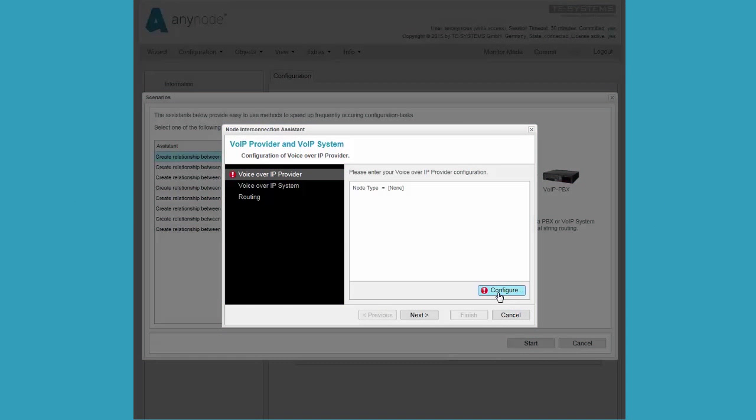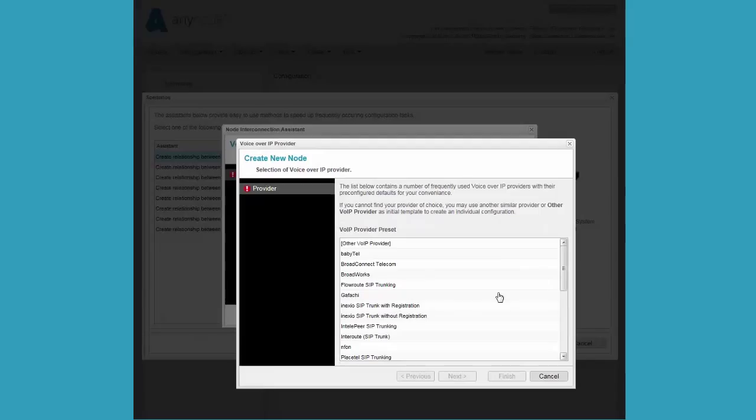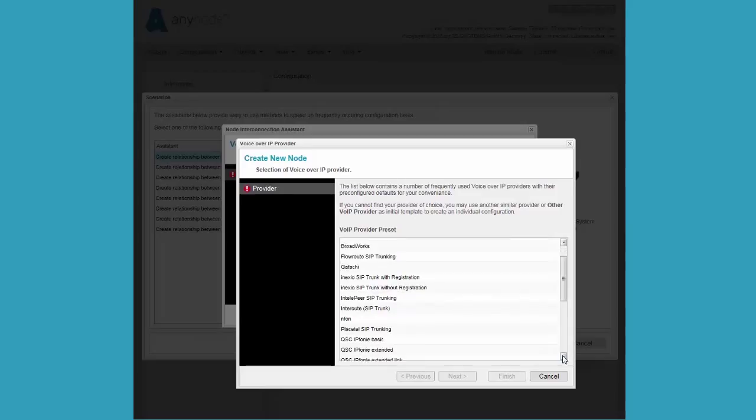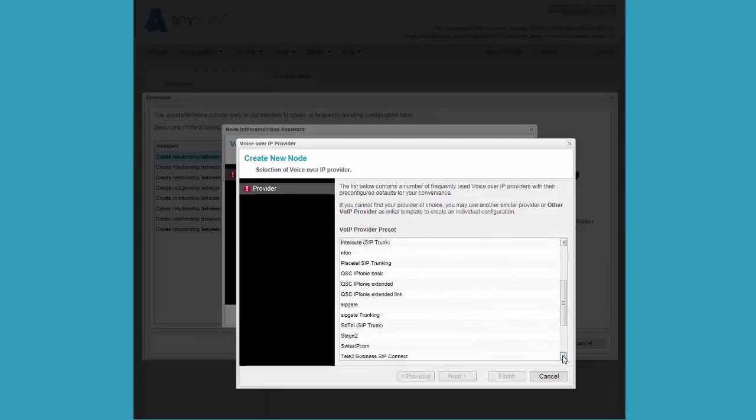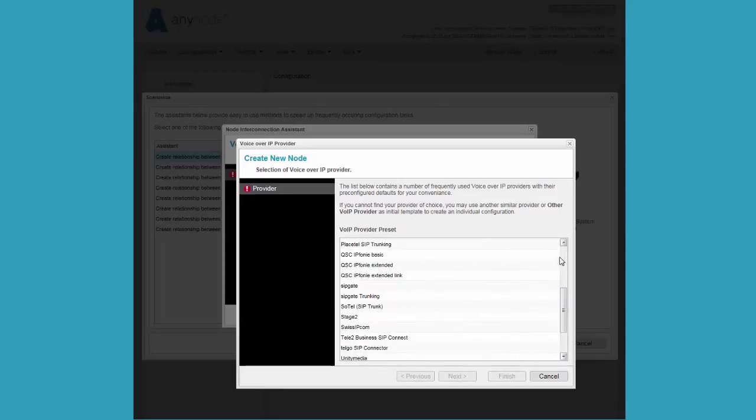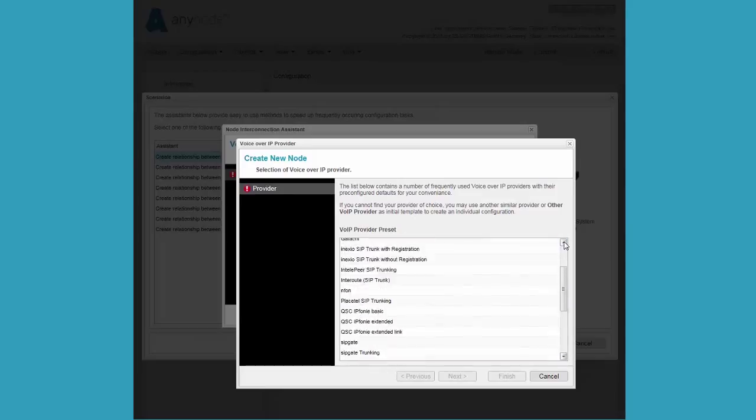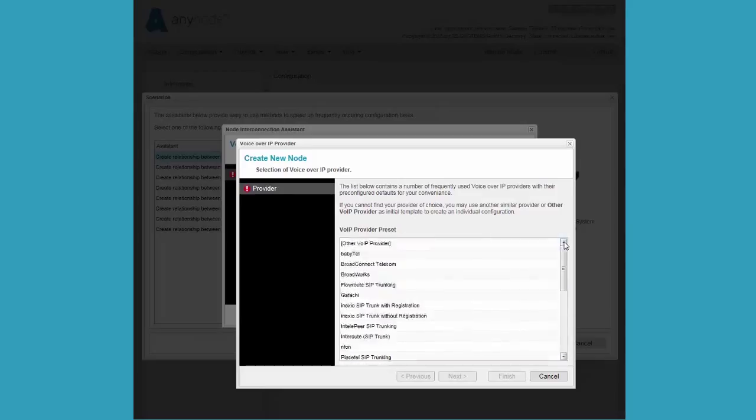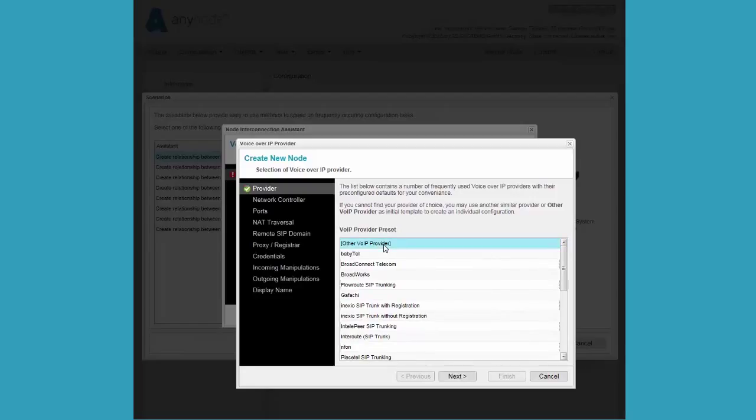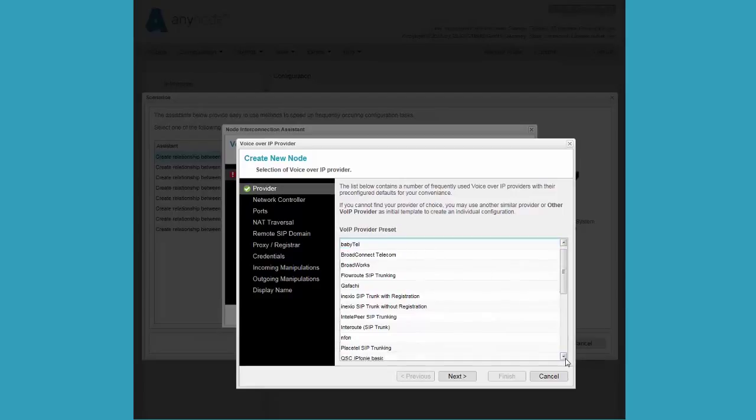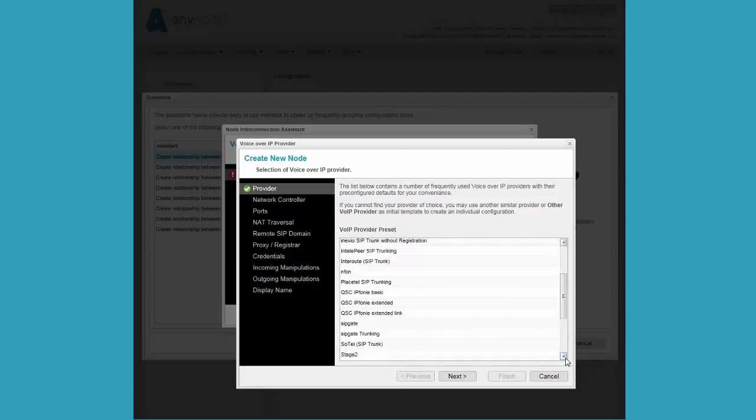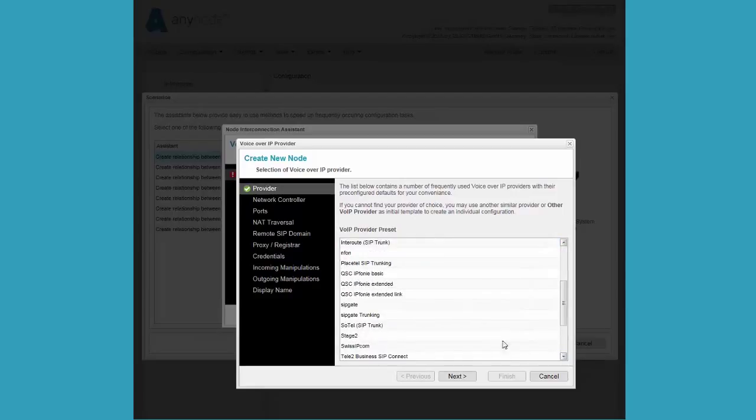After we click Start to begin the configuration, we first configure the Voice over IP provider which is selected by default. Click the Configure button. We can select a pre-configured VoIP provider from this list. We will use the selection for SipGate trunking in our example. We click SipGate trunking then click Next.